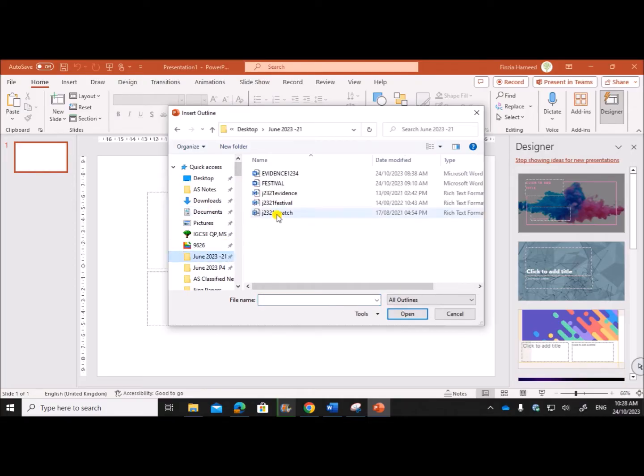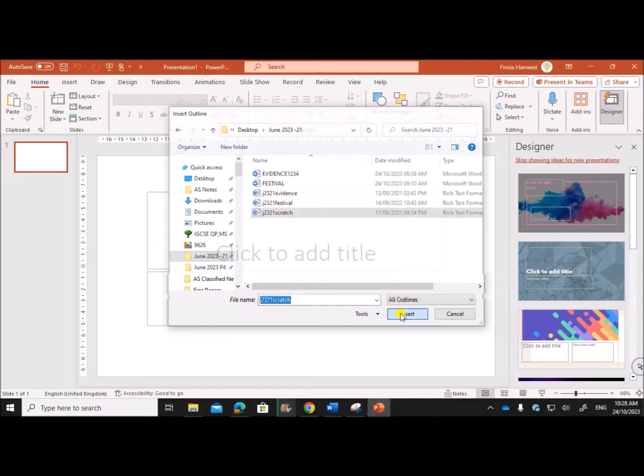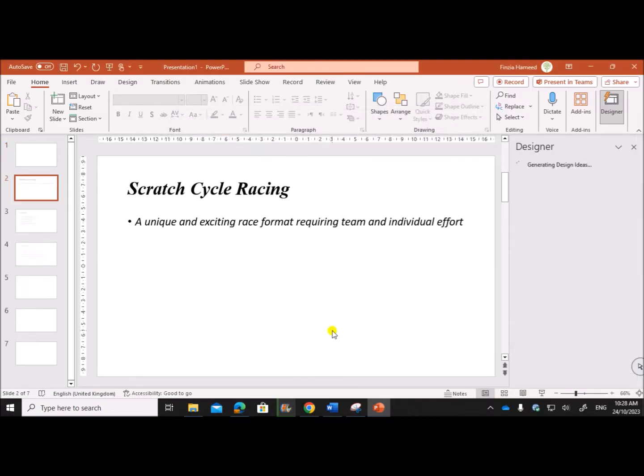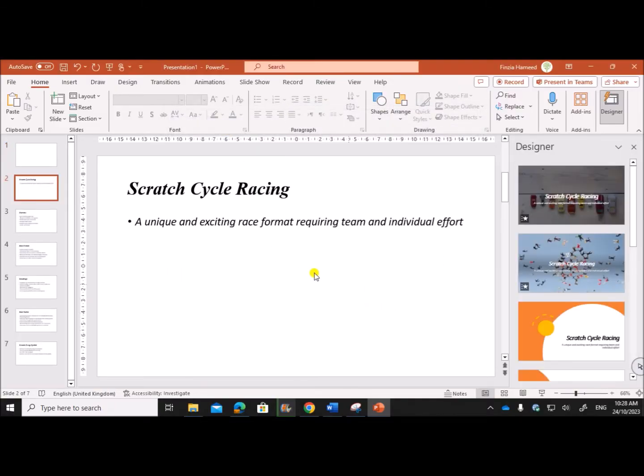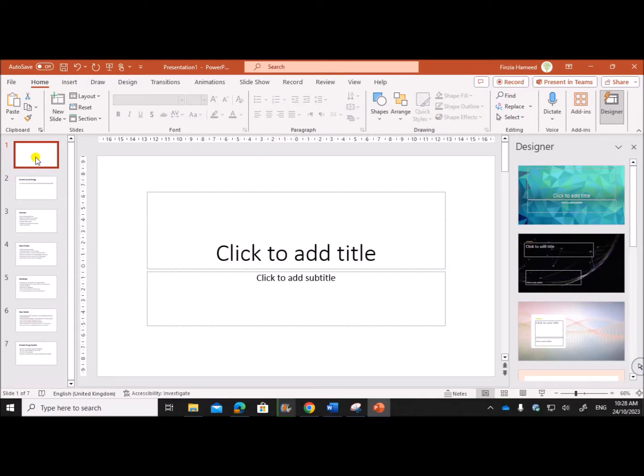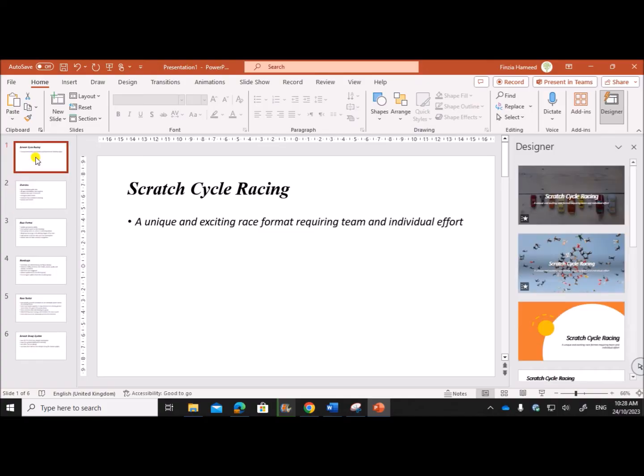Open the file j2321 scratch. You can see a blank slide here, delete that, so you have six slides.